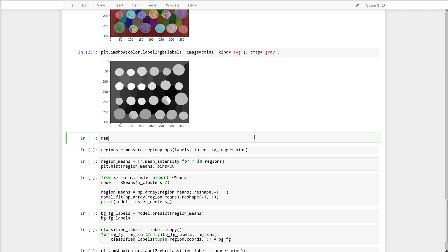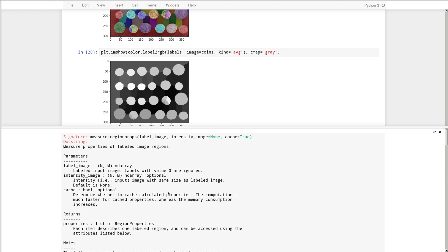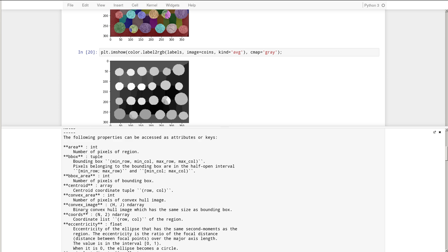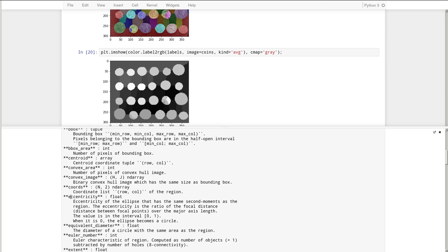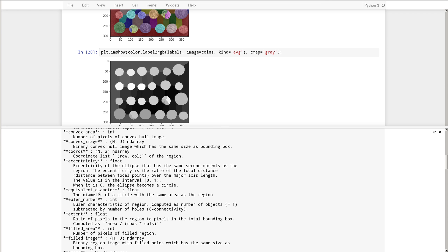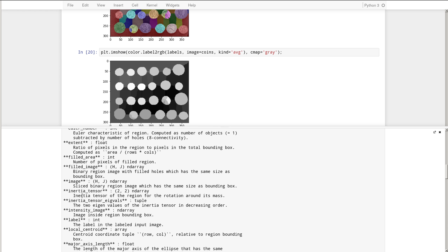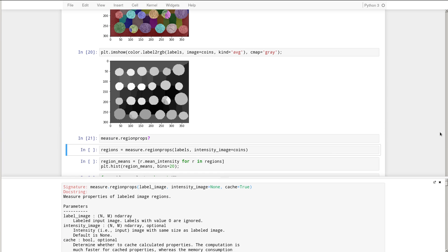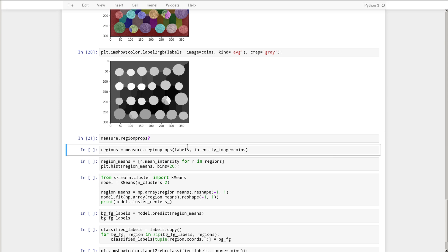So let's look quickly at region props. Just to give you an indication of the kinds of attributes that we can compute for each region. So we can compute things like area, the bounding box, the bounding box area, the centroid, the coordinates covered by that object, and quite a few others. So you can look at measure.region props at the doc string for that function to learn more about those properties.